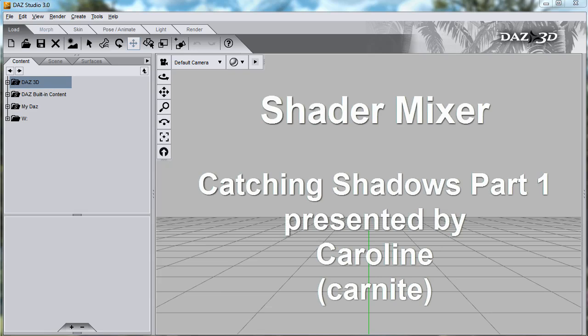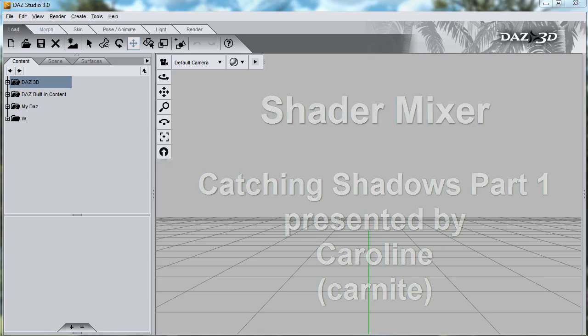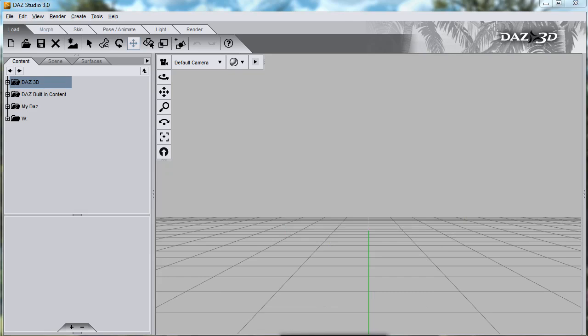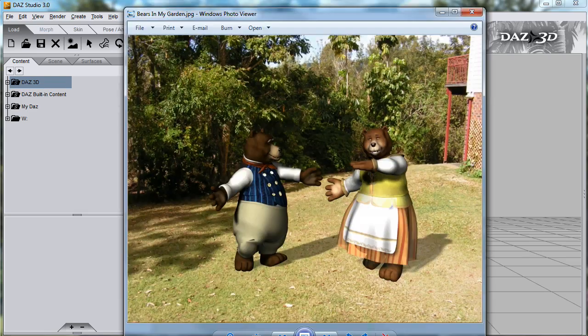Hello, my name's Caroline, also known as Carnite. In this video, I'll show you how to integrate your 3D characters into a real photo.